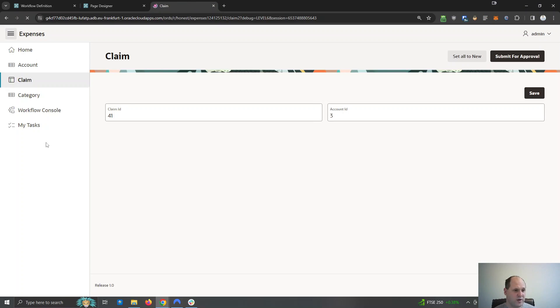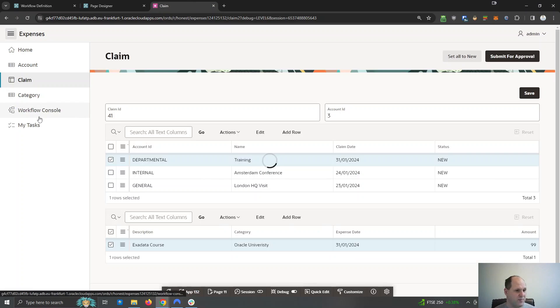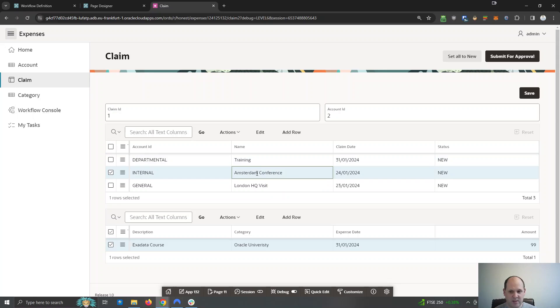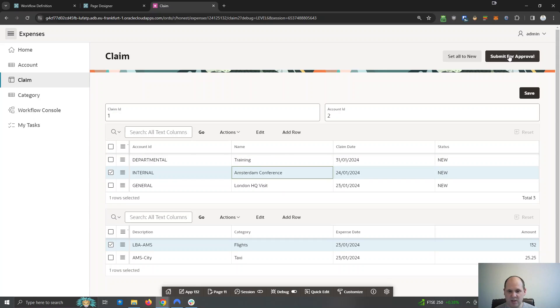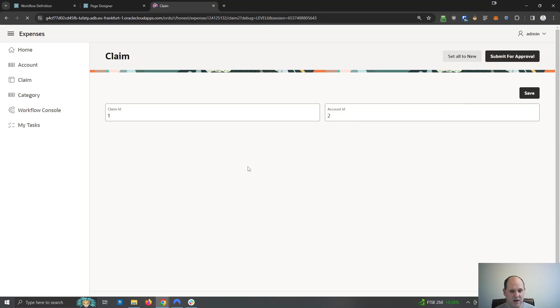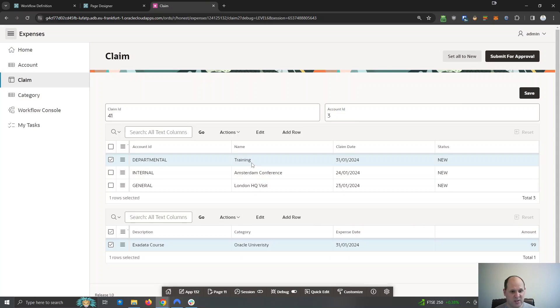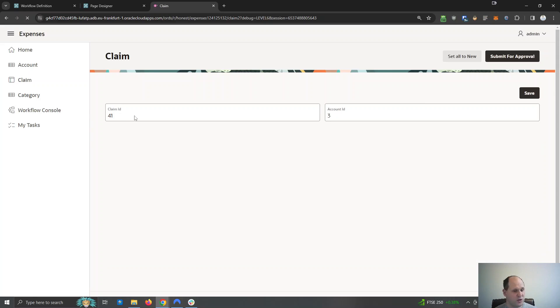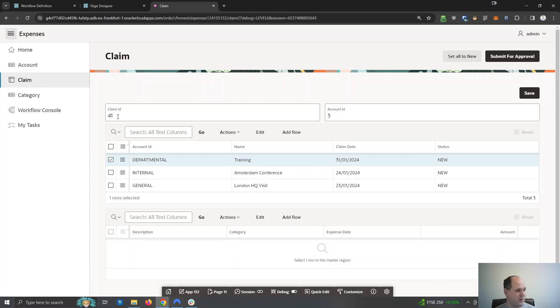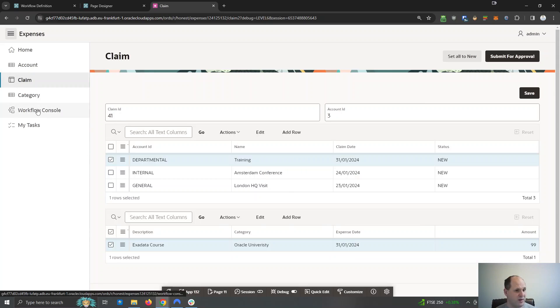So if I just refresh this page, you can see you've got two more elements that appeared here. Let's maybe submit this one for approval, which is the Amsterdam. And while we're at it, let's do the training one as well and submit that for approval. Training one is claim ID 41, by the way.